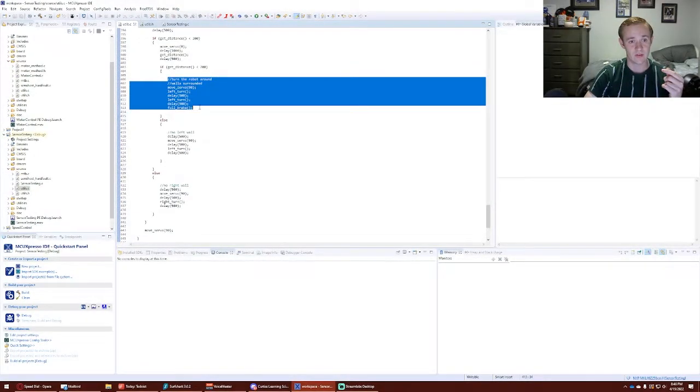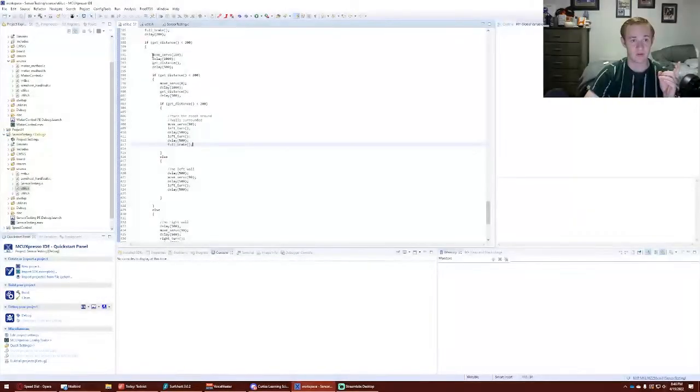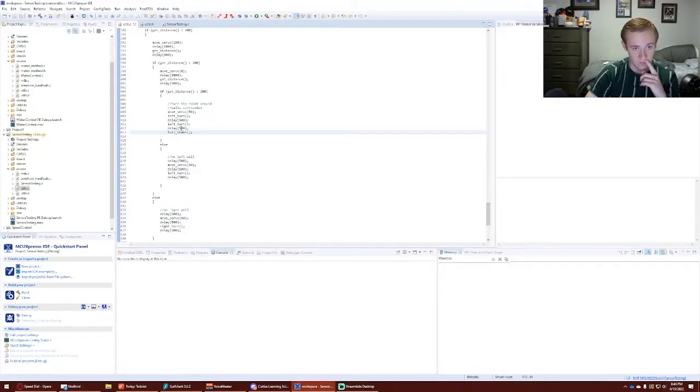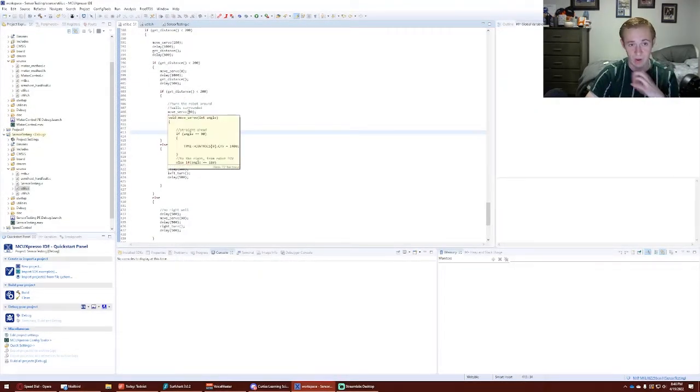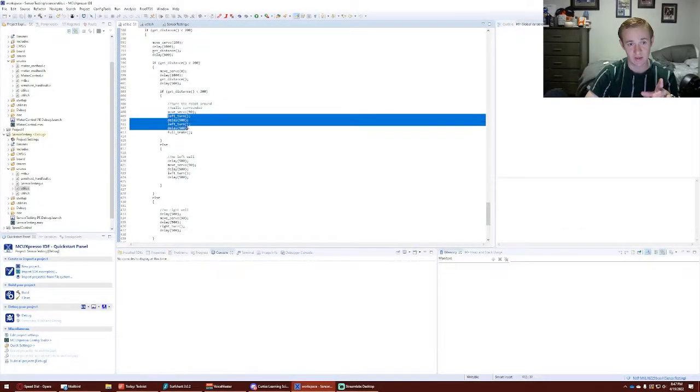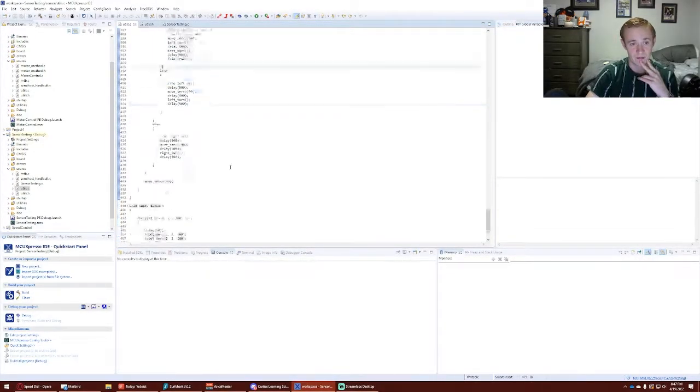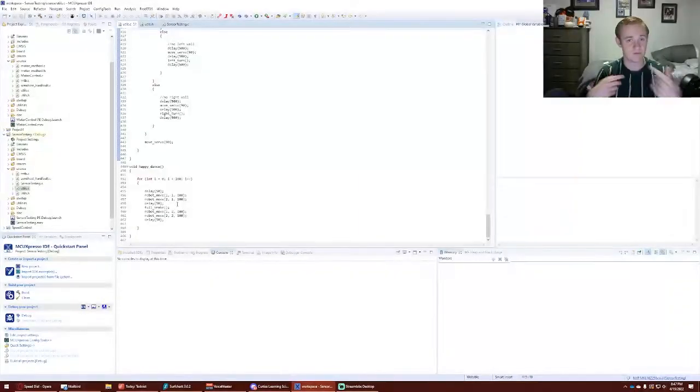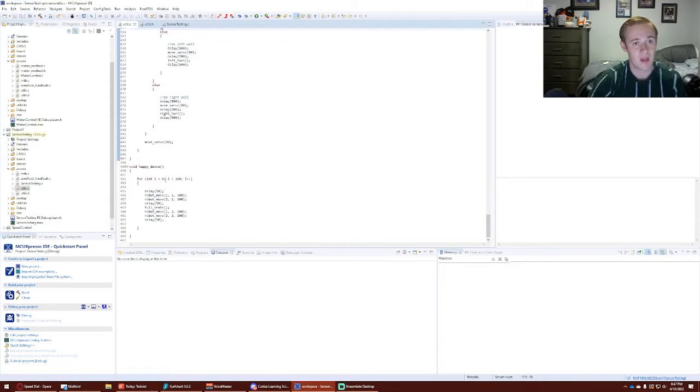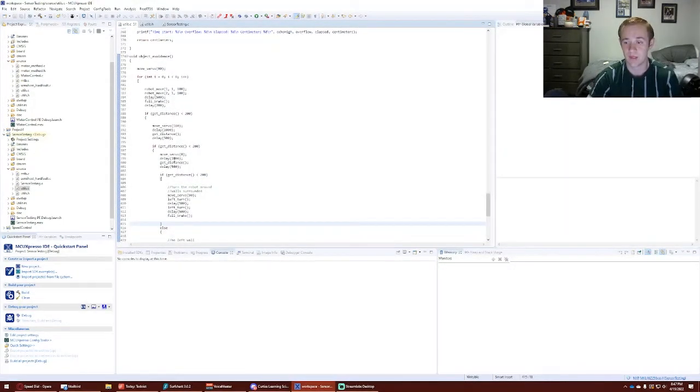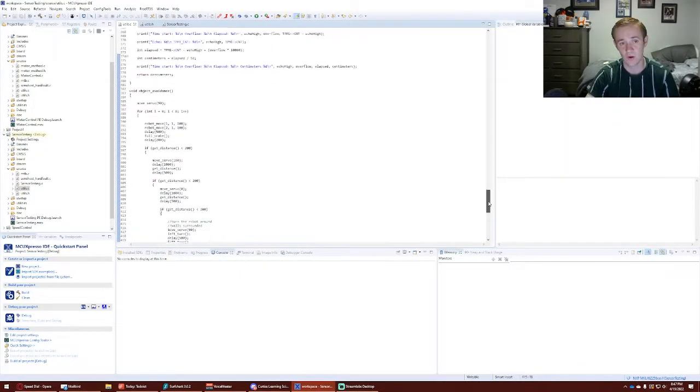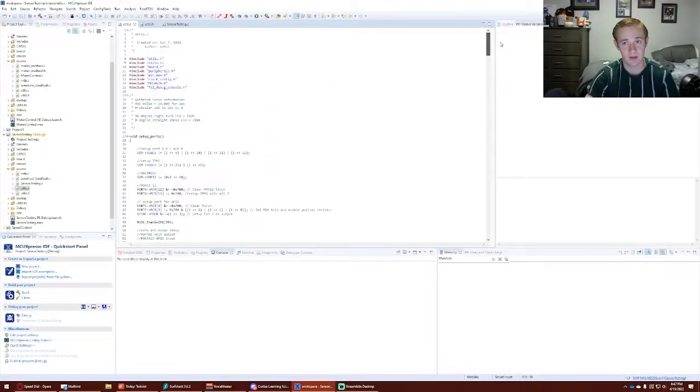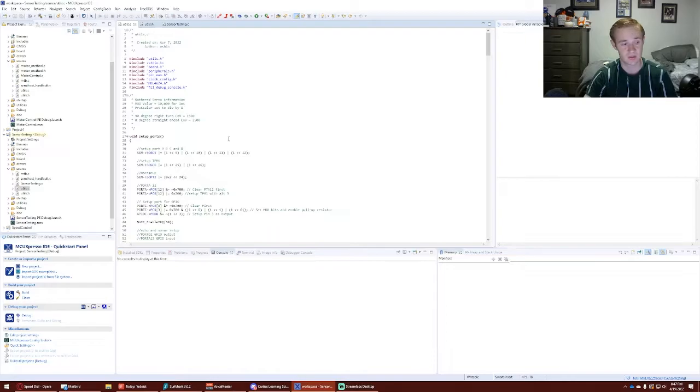And now we have a last one here. This last if statement is if it's completely surrounded—so it checks forward, it checks left, it checks right. And now if all three of those are bad, then it's going to turn left twice, it's going to make a U-turn. And then our final function is happy dance, which just has it move back and forth. It just does a little happy dance at the end. And so that's the explanation of the code. You can pause and read any of my comments as I walked through it. And now I'll show you the demonstration.